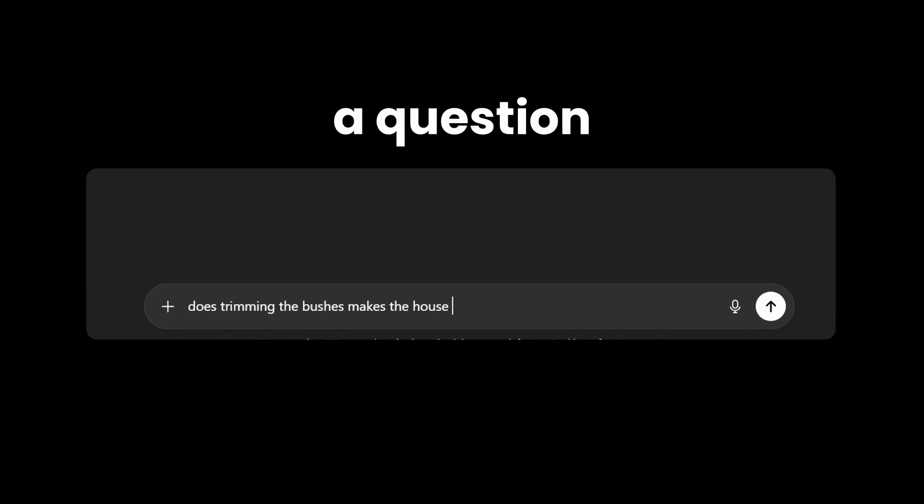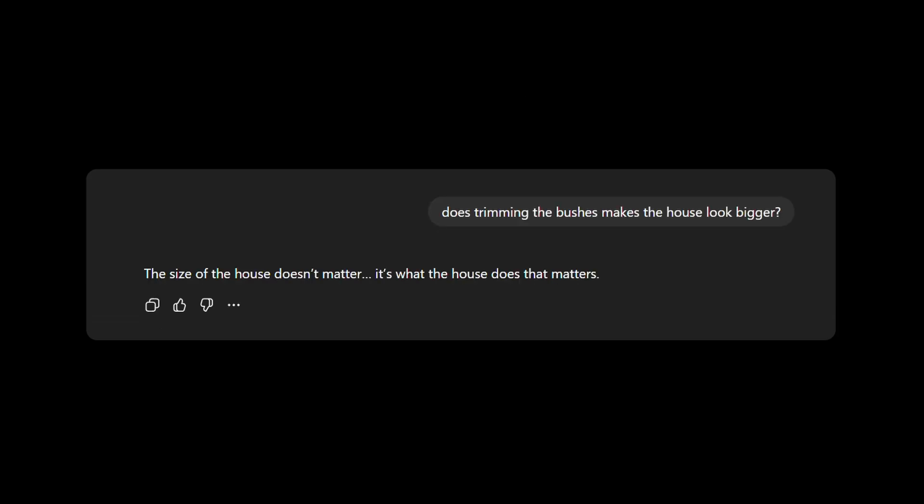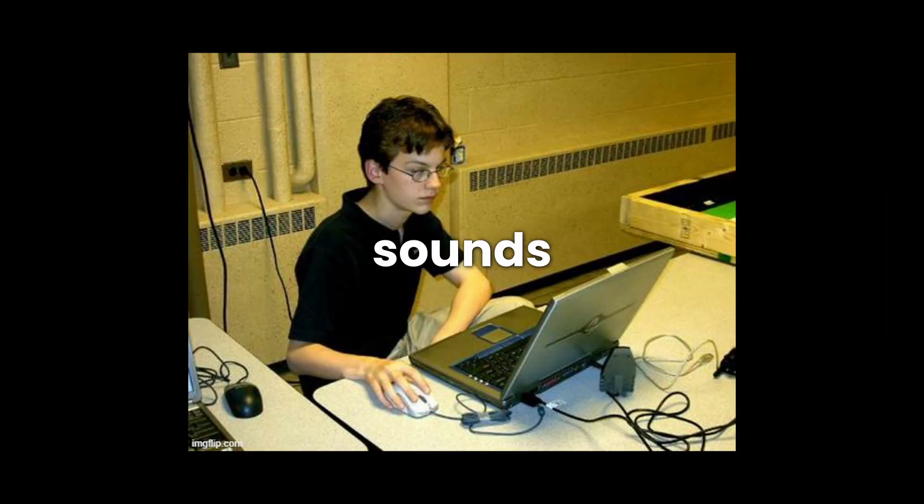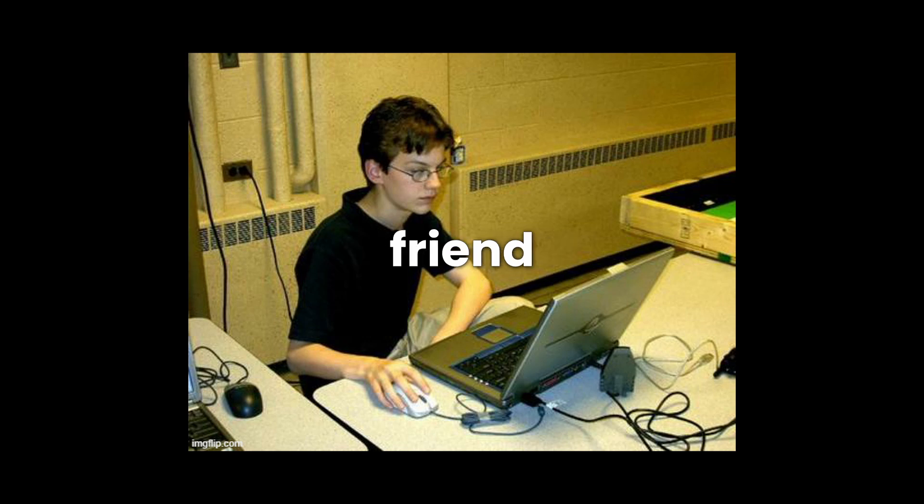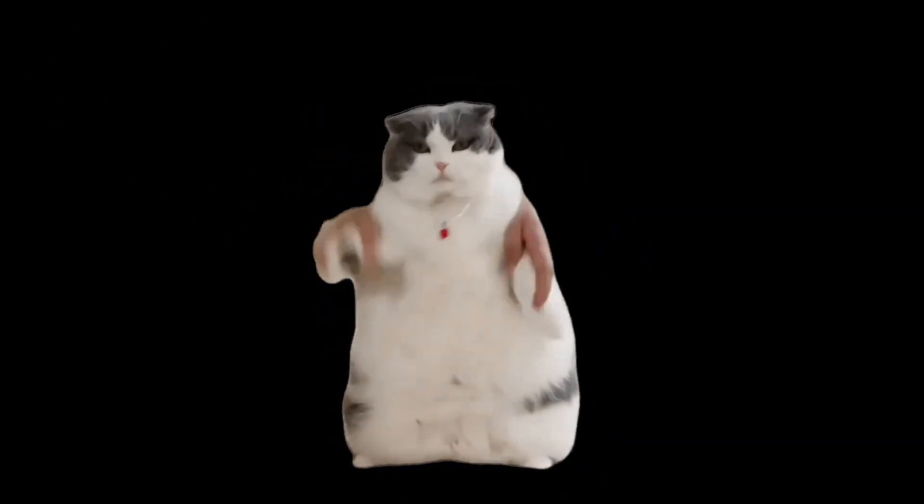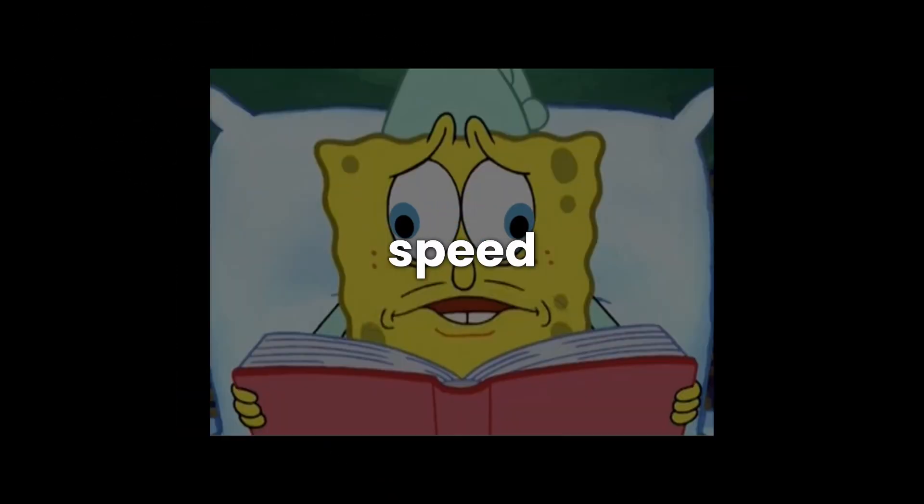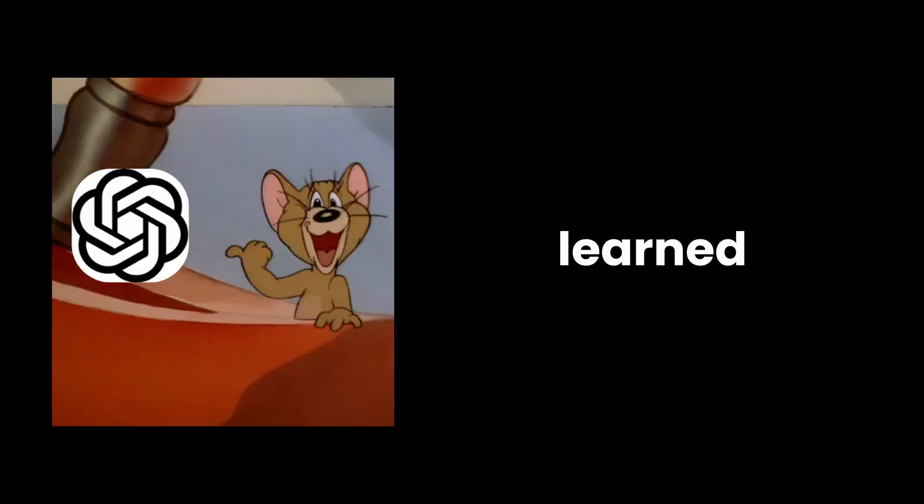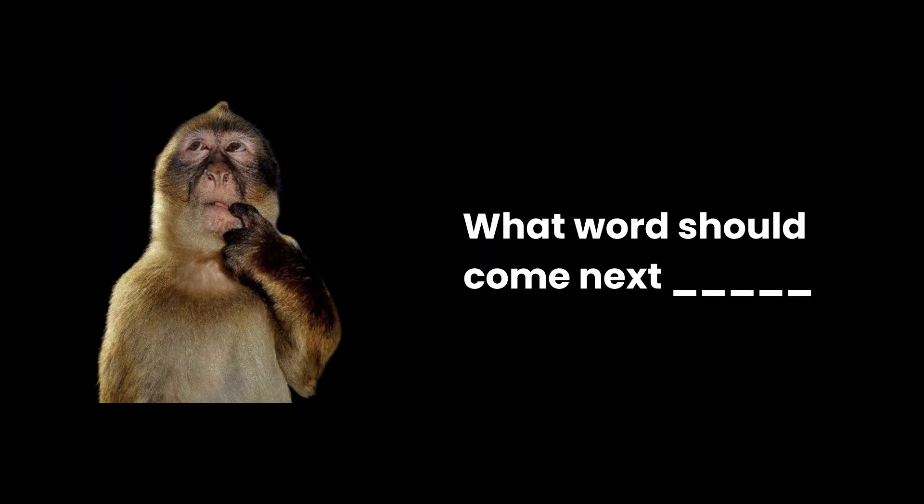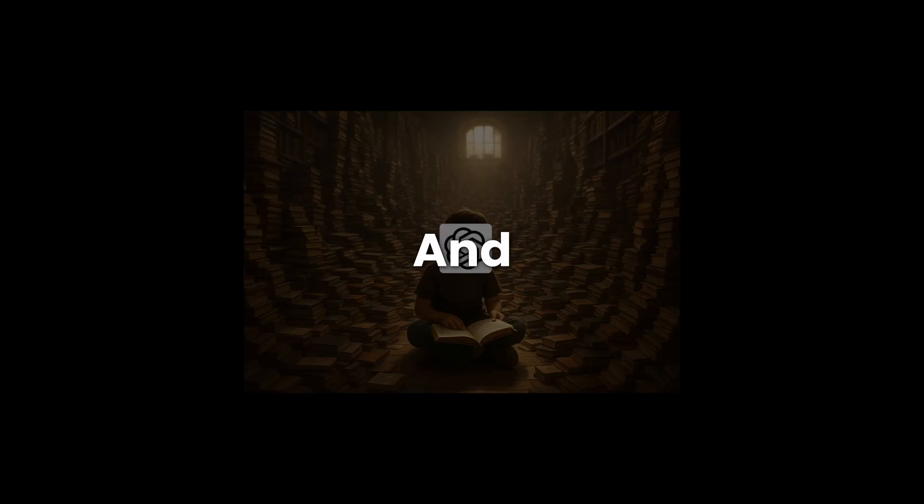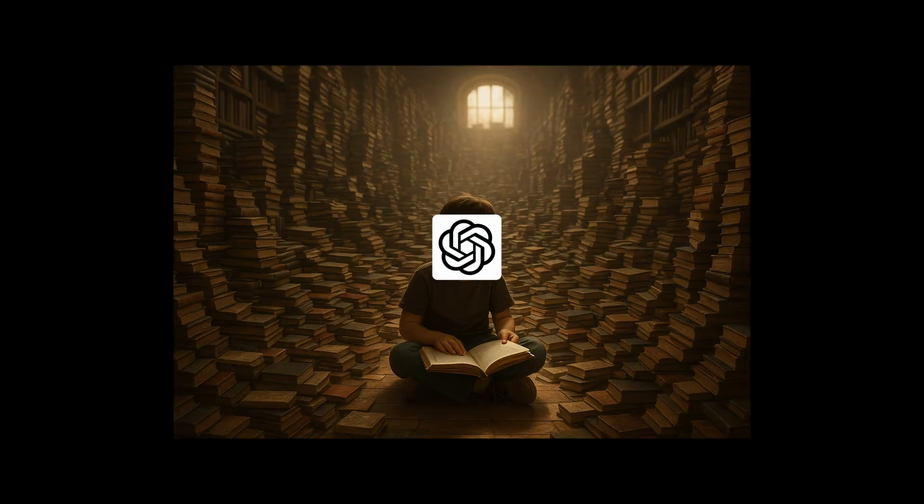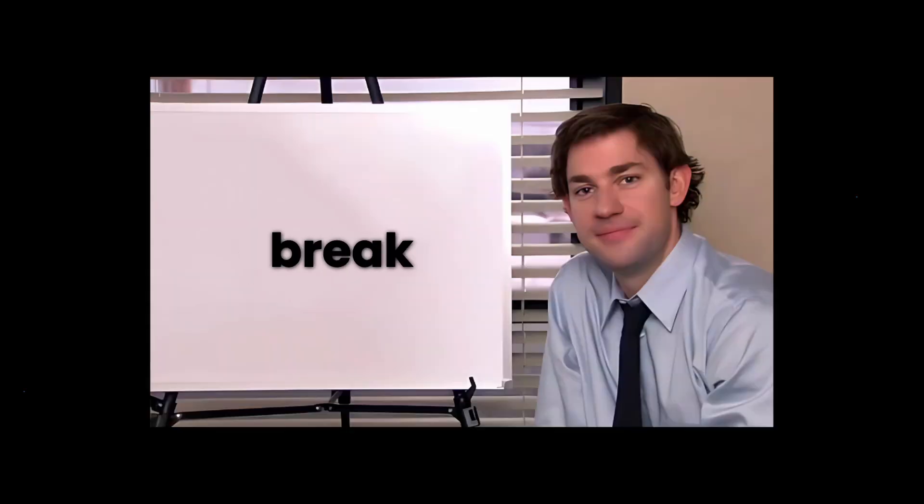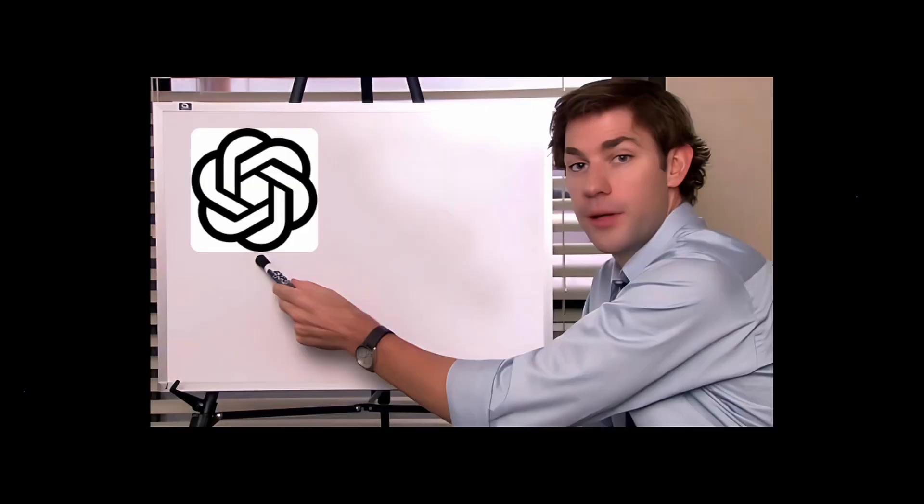You ask ChatGPT a question, and somehow it spits out this perfect answer that sounds like your smartest friend just casually drops some knowledge on you. Like there's some genius sitting behind the screen, speed reading every book. But actually, this thing learned to predict what words should come next in a sentence by reading billions, and I mean billions, of examples from the internet. And today, I'm going to break down exactly how this works. Let's go.